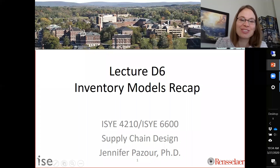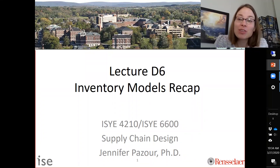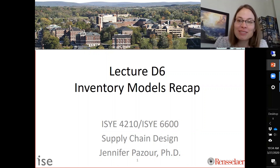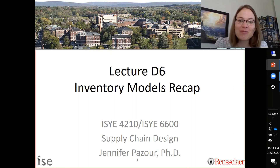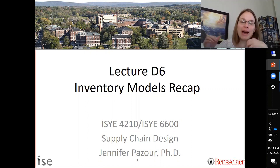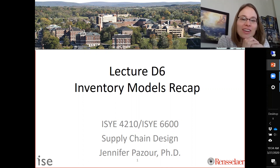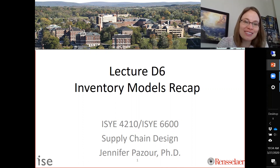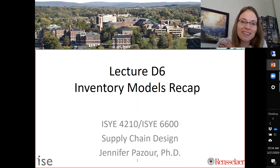This lecture is about an inventory model recap. We've spent a couple weeks thinking about inventory models — quite a variety of them — so now let's step back and think about them more holistically and systematically.